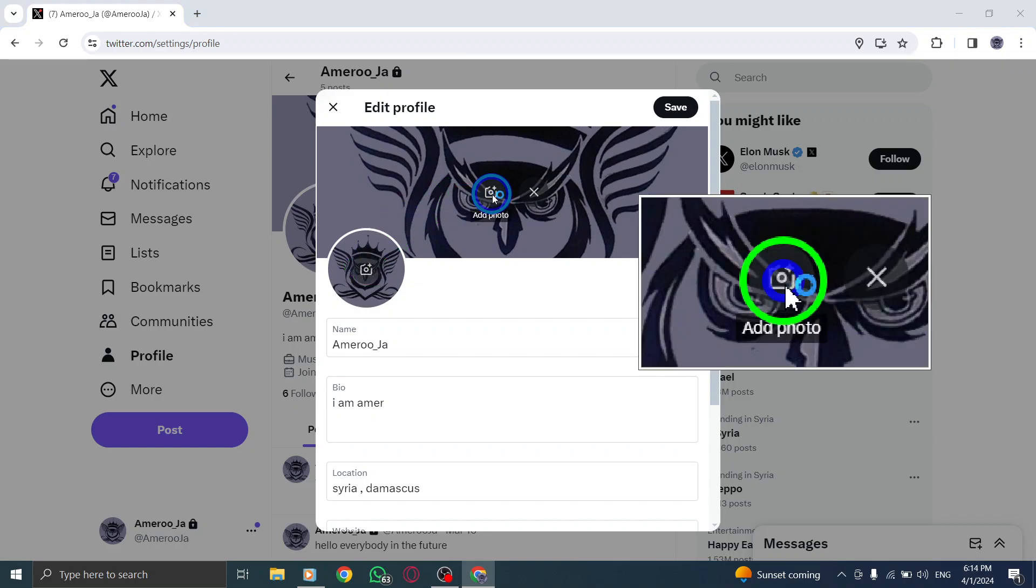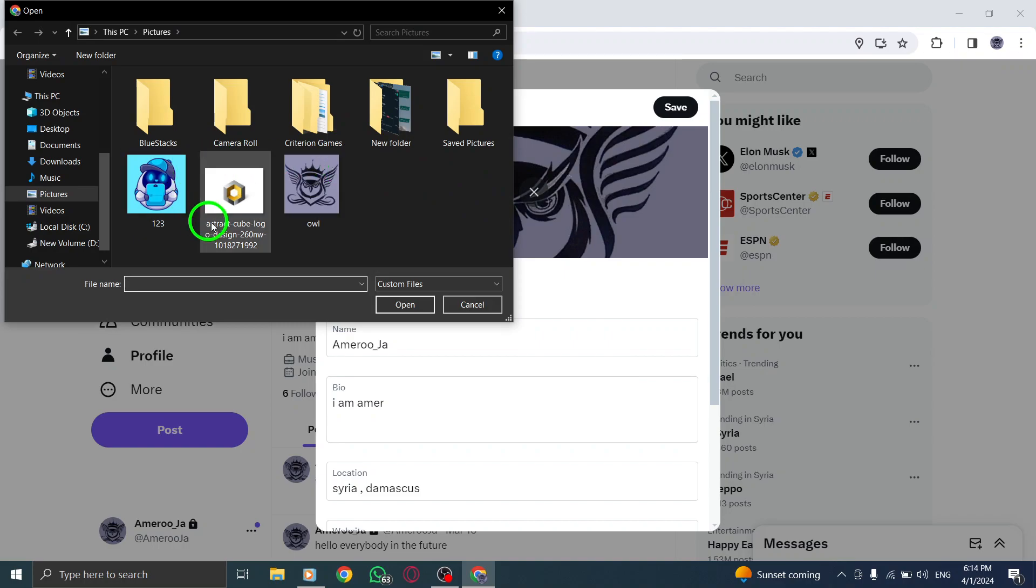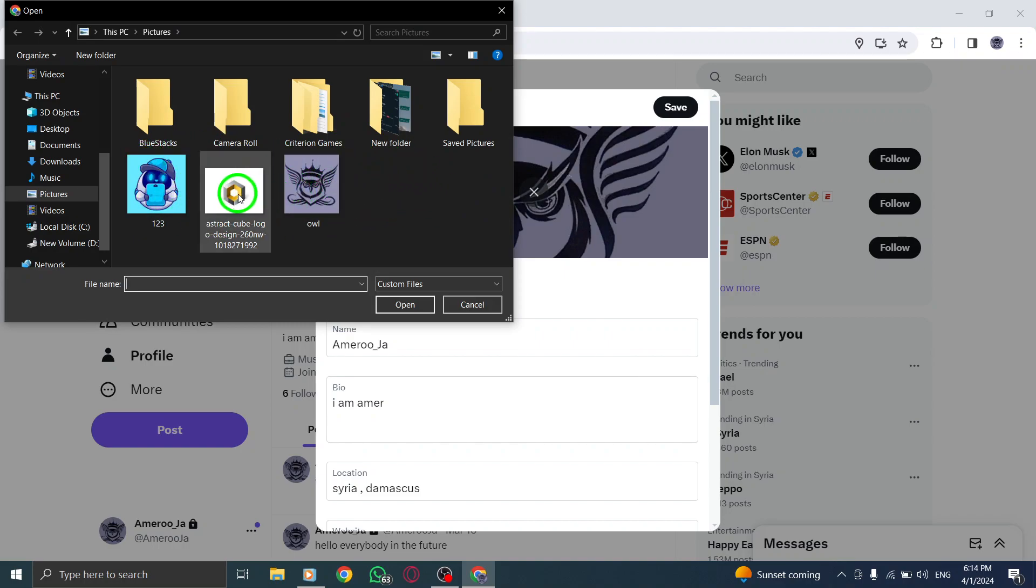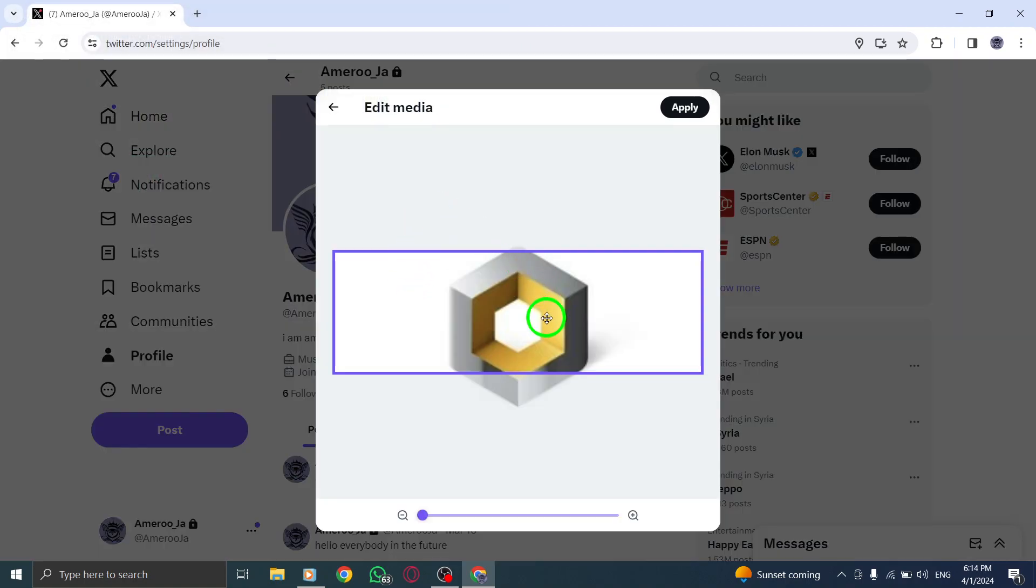Now, choose the Upload Photo option to select a new header image from your computer. After uploading the new header photo, make sure to adjust it as needed, and then tap on the Upload button to save the changes.